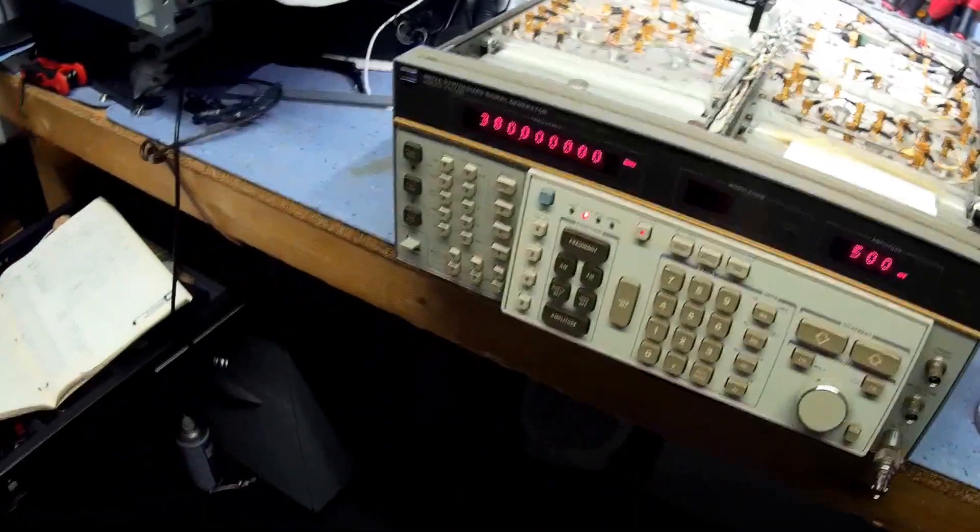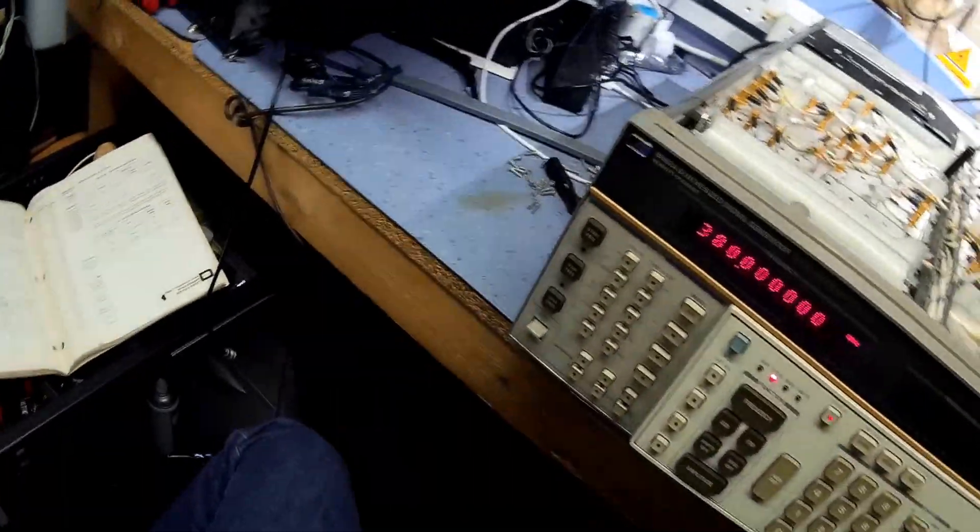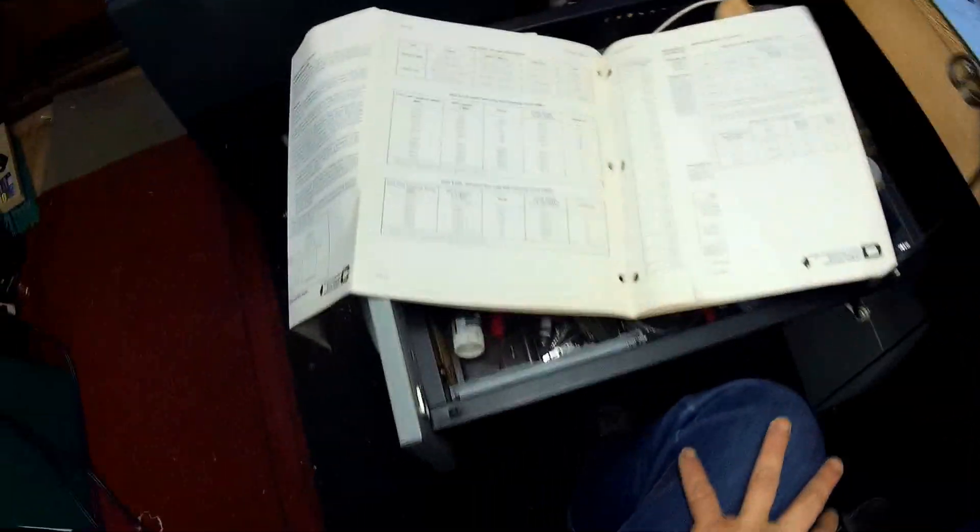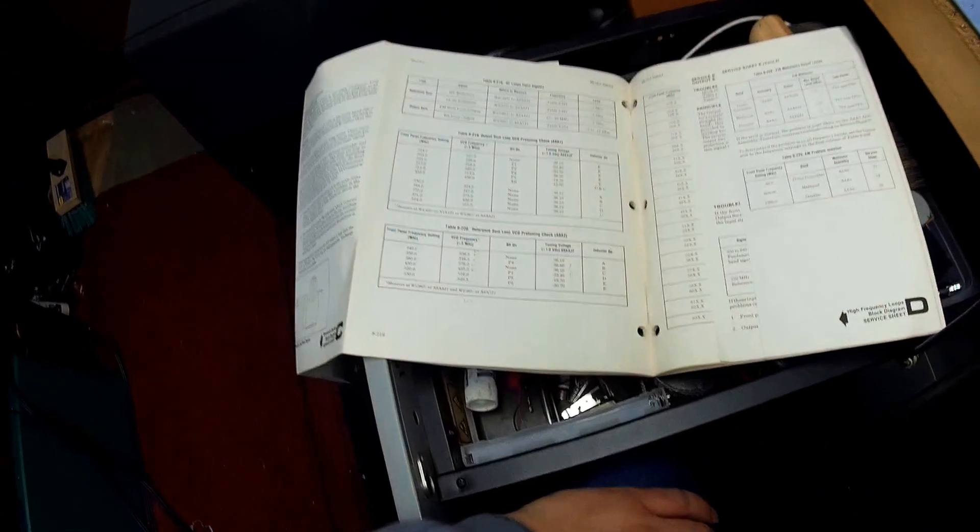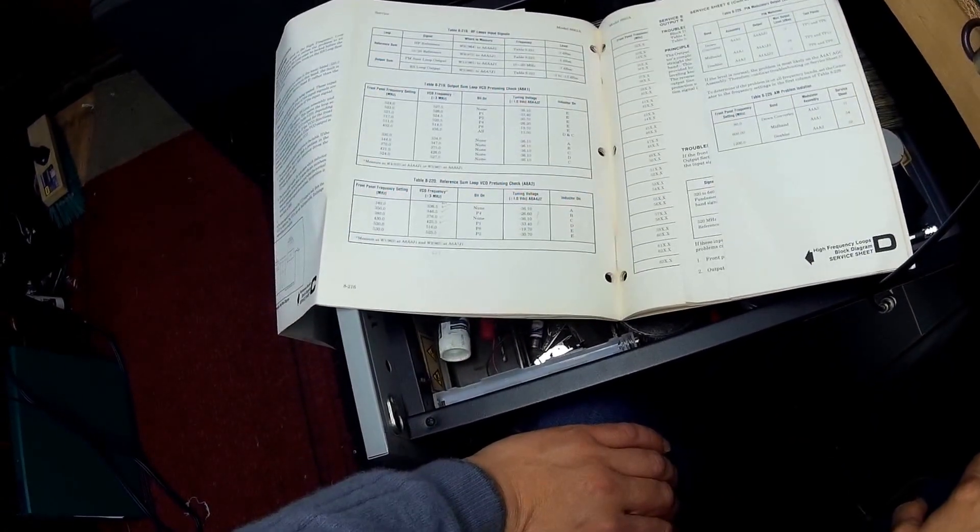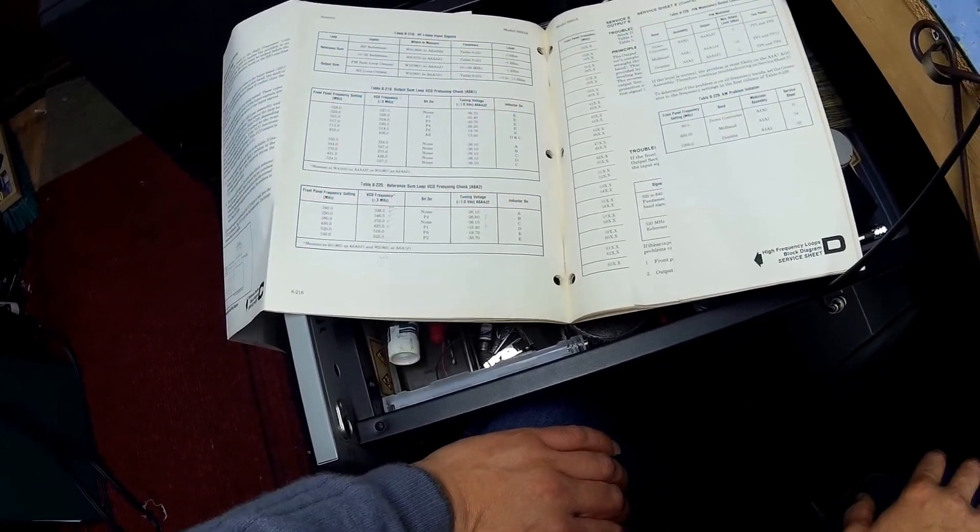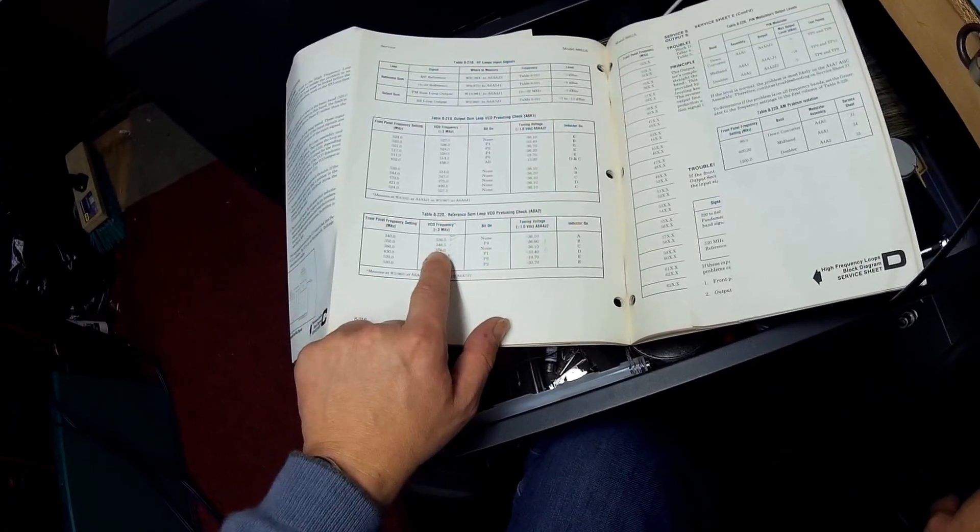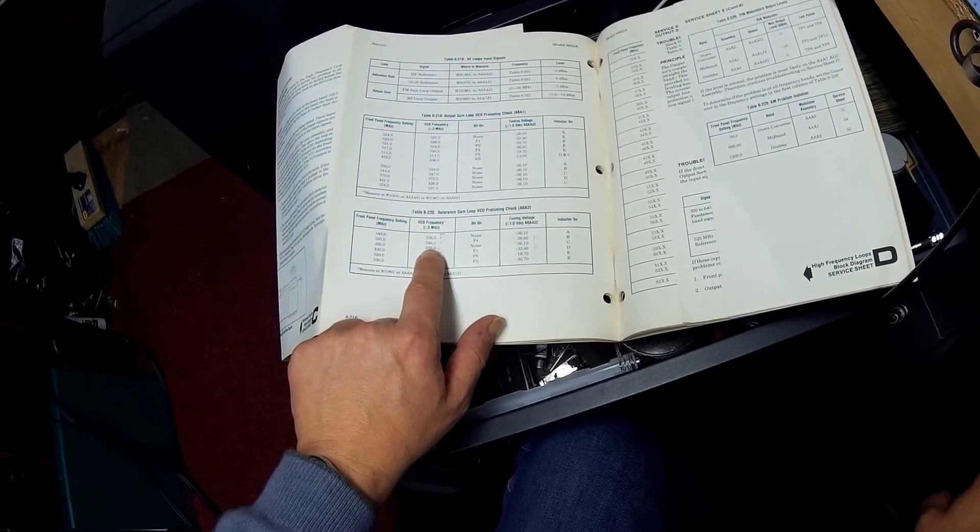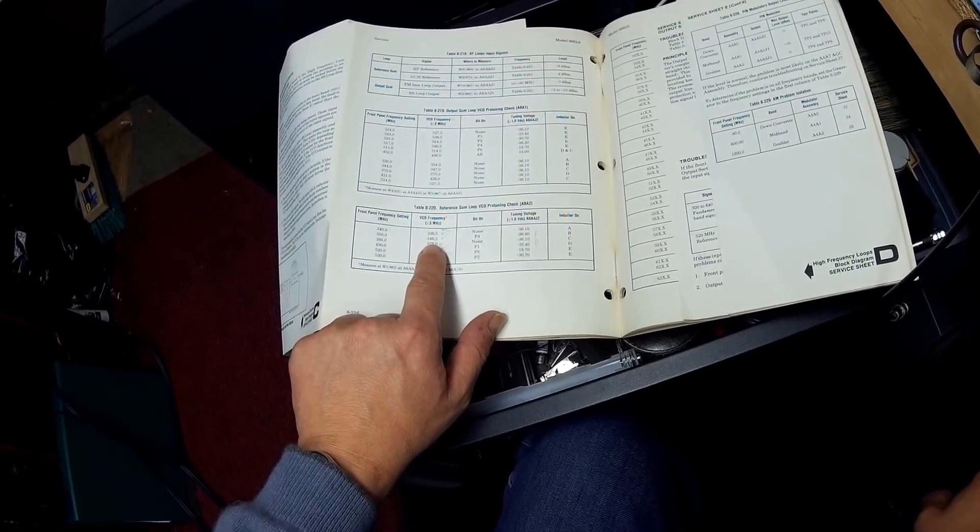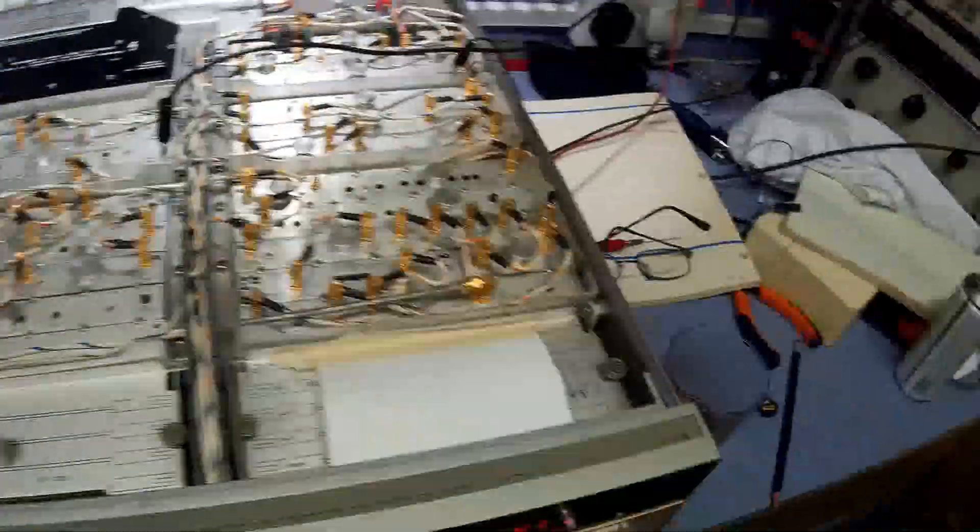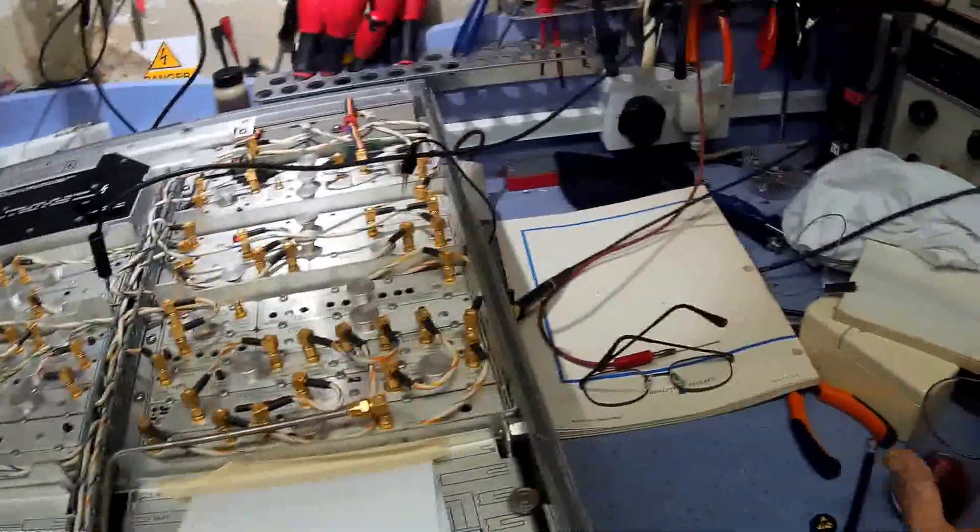Okay, this is the second video on the HP signal generator that's gone wrong. What I've done is I'm running through the VCO circuit just to check to see what's what really. And I've gone through the first check here, and this is the first check of the VCO frequency.